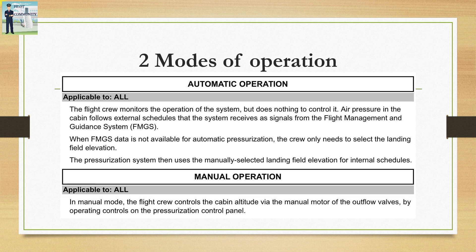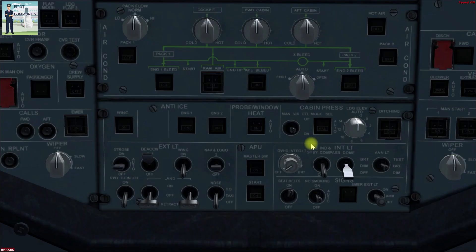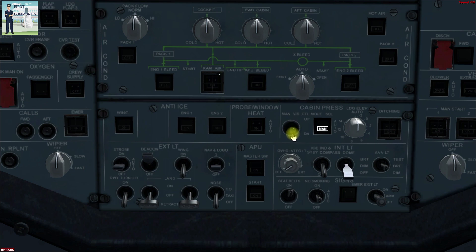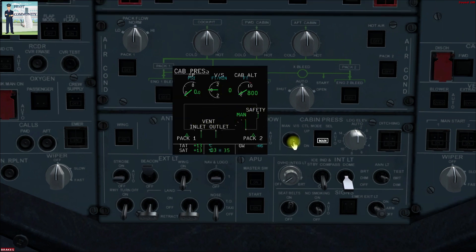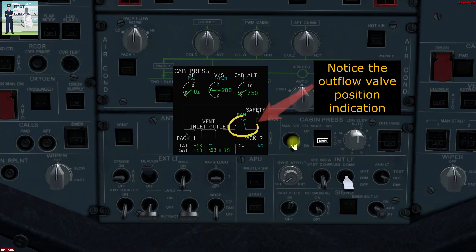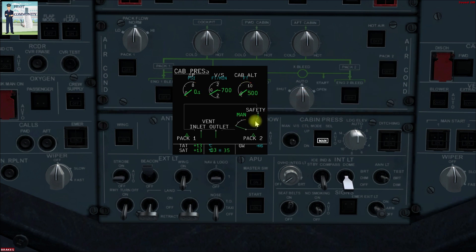In manual operation, the flight crew needs to control the cabin altitude via the overhead panel. To enter manual mode, select the push button to MAN and then use the manual vertical speed toggle switch to change the vertical speed of the cabin rate of climb or descent. Here on the cabin pressure page, by selecting the vertical speed to down, you can see the outflow valve is closing and the cabin altitude is going down. Since both packs are on, there is airflow inside the aircraft, and by closing the outflow valve, the aircraft gets pressurized.